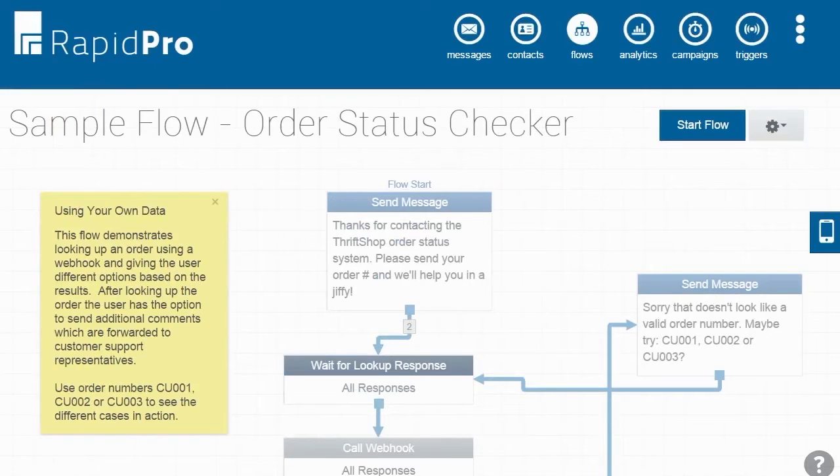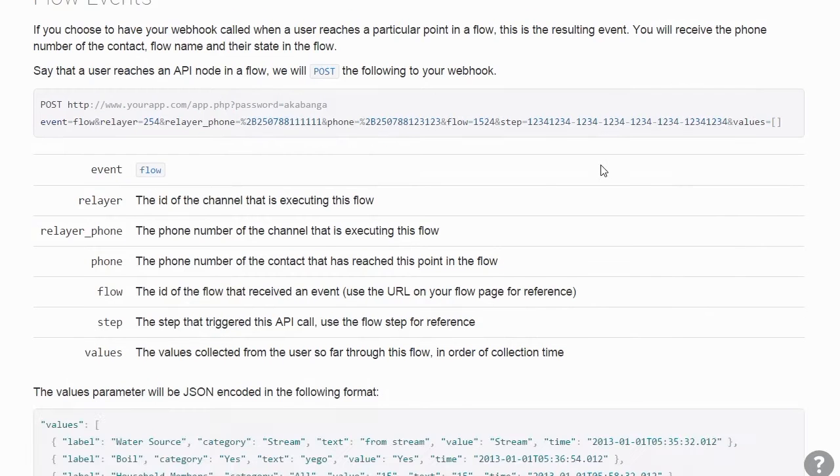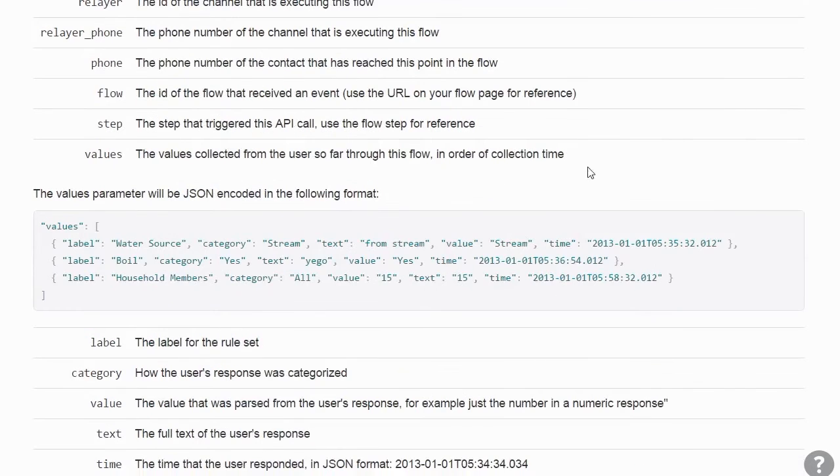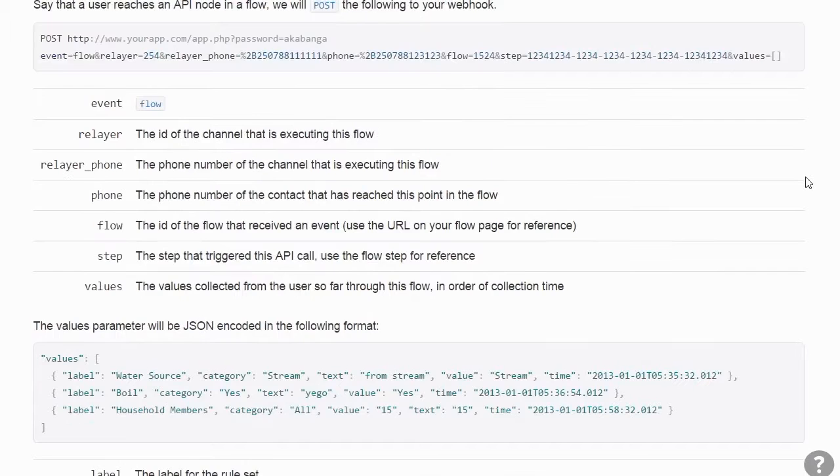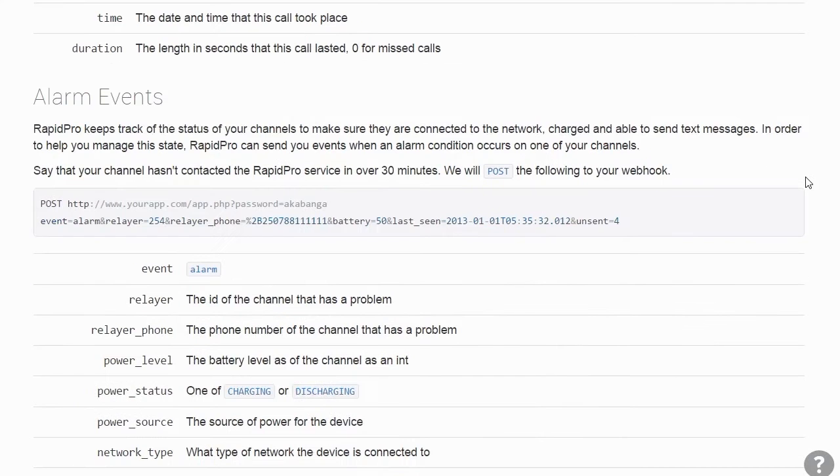In order for webhooks to work, you will need an API or Application Programming Interface on your site. Your tech team can build an API that receives data from RapidPro and returns the appropriate response as a JSON object, which is just a standard format for moving data online.